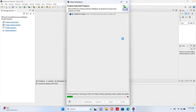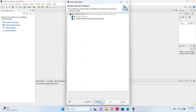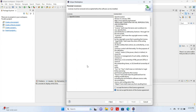At first it is trying to download something or gather some information. Here we have to make sure all the options are selected. At the bottom of the window we will find a Confirm button. Once the Confirm button is clicked, it will start downloading or configuring some options.